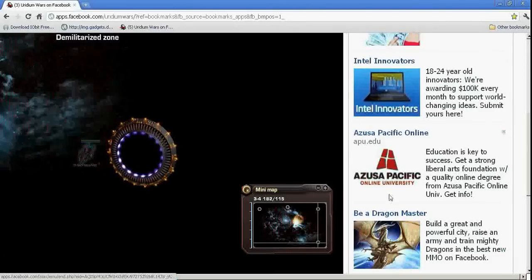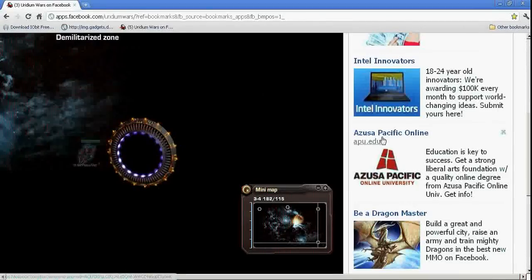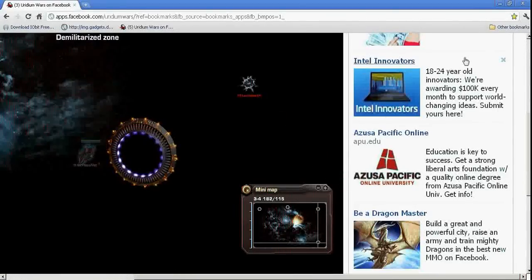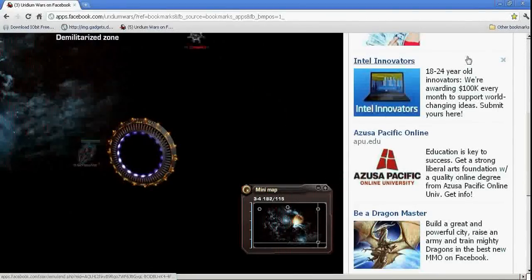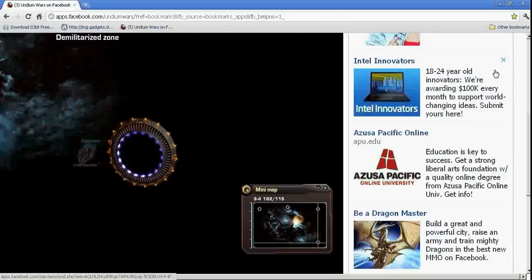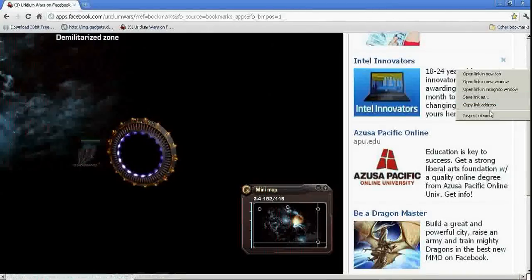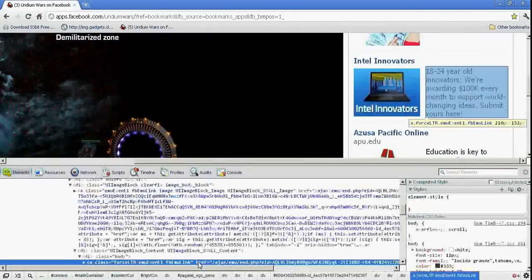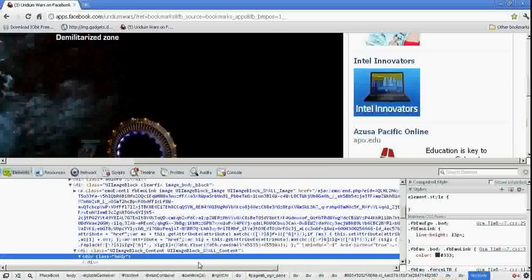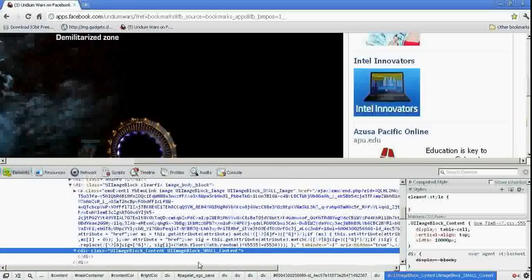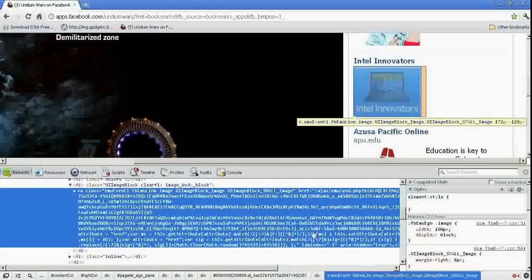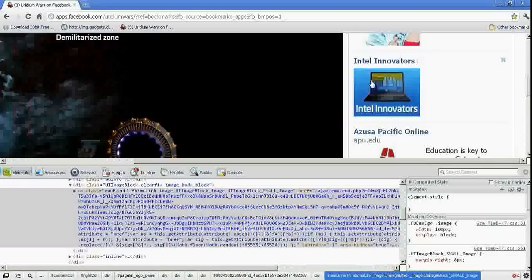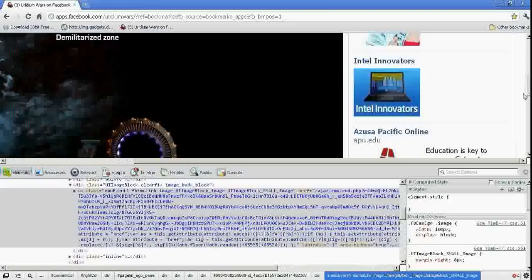Now first of all, what you don't want to do. So you don't want to individually get rid of all of these, which it will let you do. You can right click this one. You can click there. You can hit Backspace and it'll slowly start deleting that. But you don't want to do that.